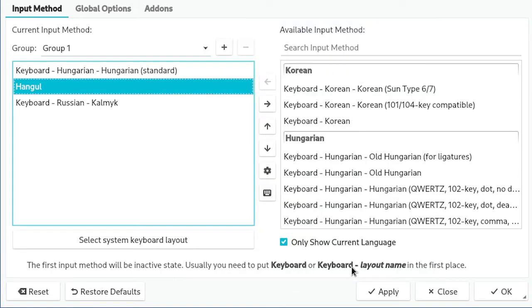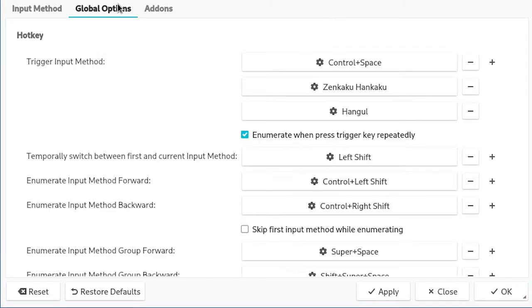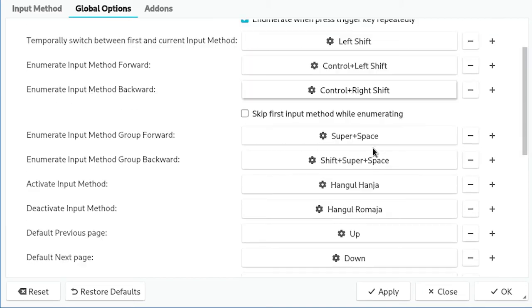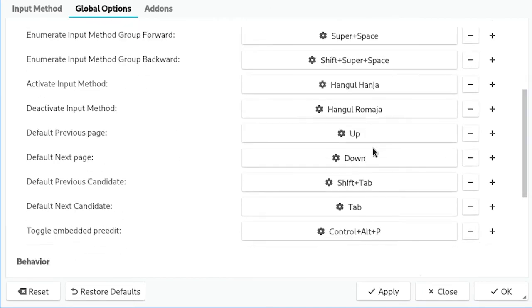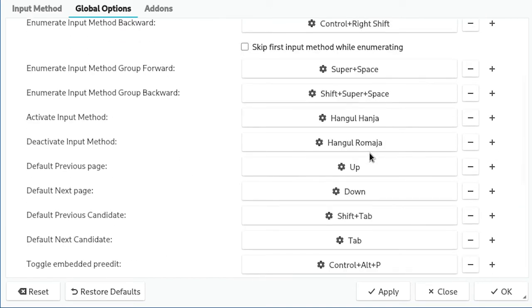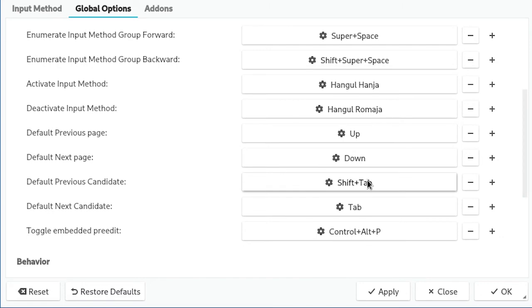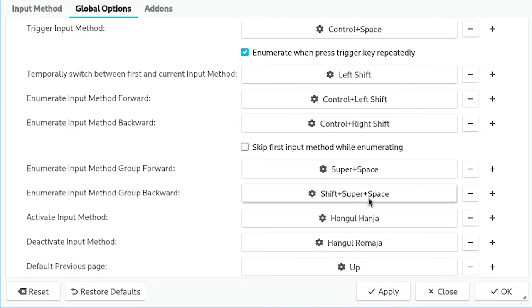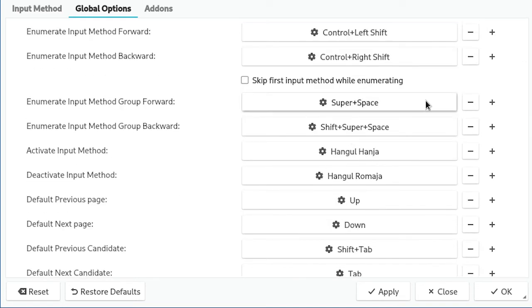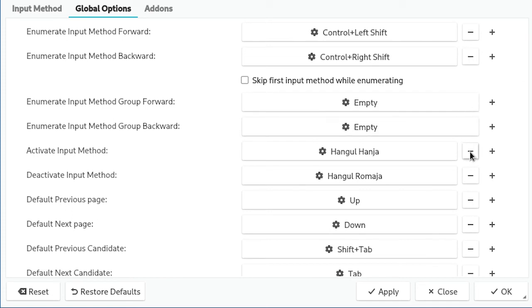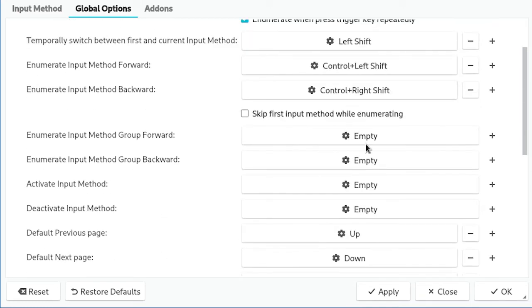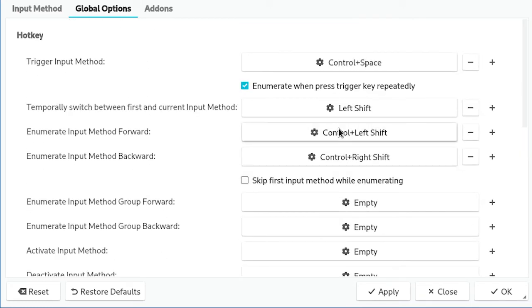We can also change the global options, which is quite a bit confusing because you have trigger input method keys. I don't have these special keys, so I only have control space. There are all these other types of switching: super space and shift super space, these are group changing. I don't use different groups so I can just remove these. Activate input method, I don't have the Hanja, and it is different kinds of keyboards.